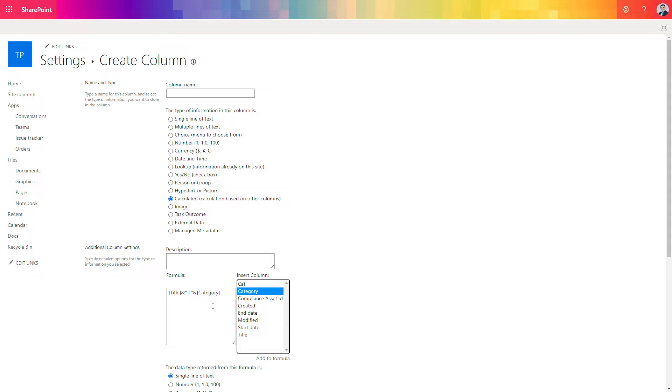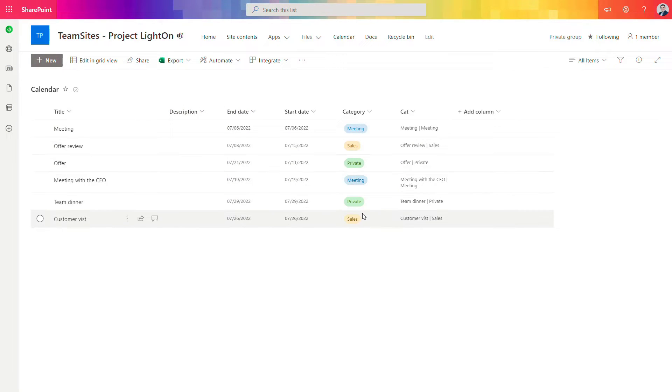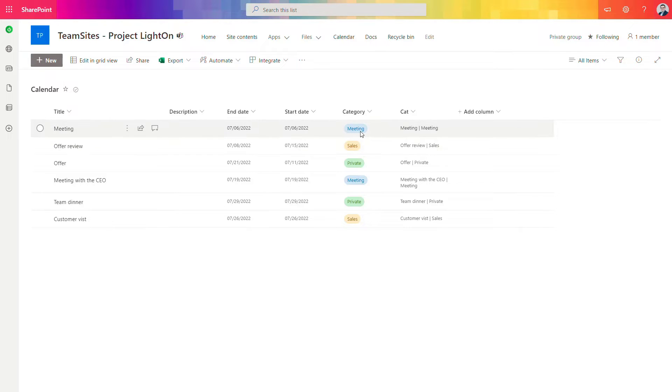So let's see how that column will look like on the list. You can see that our list contains two informations. One will be category for all events and another logical column that will calculate its value based on the title and the category.